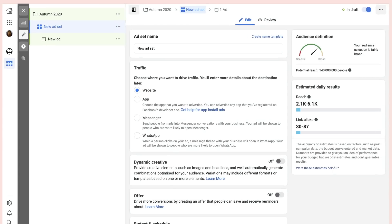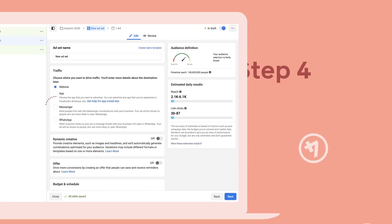Next, select the destination of your ad, or where it'll send people. That could be your website or a new Messenger conversation.